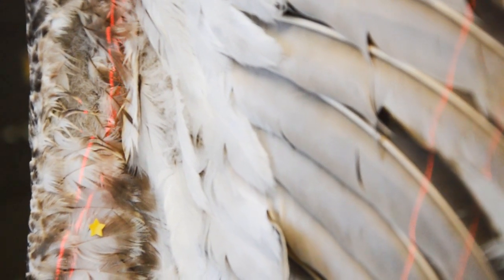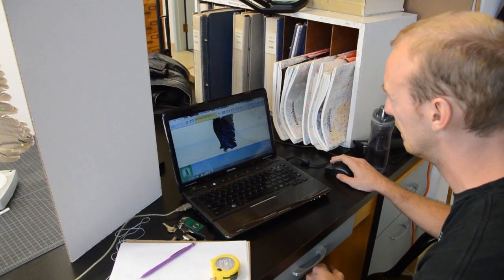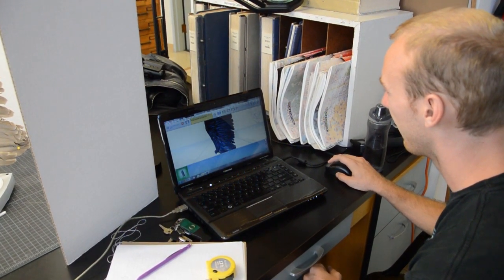From there, we put the scan into a software called MeshLab, where we can fill any holes the scans might have and smooth out any roughness or noise on the surface. Hopefully at the end of MeshLab we have a solid model that looks like what we want — then we 3D print it, get it in a wind tunnel, and get some data.